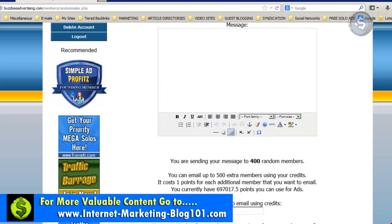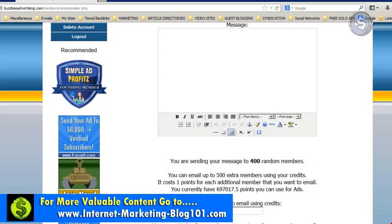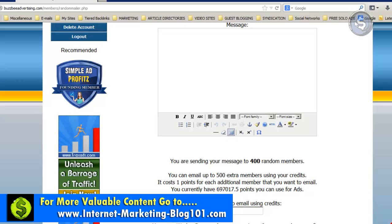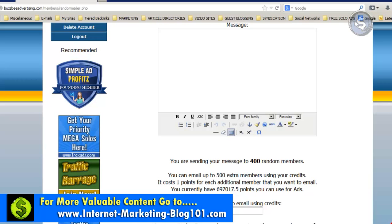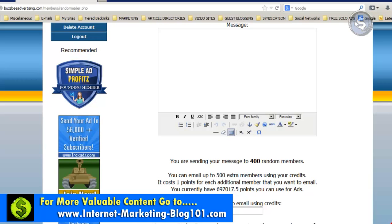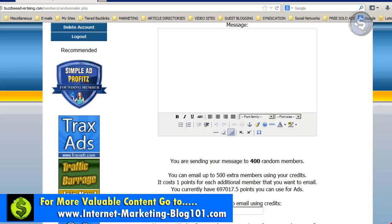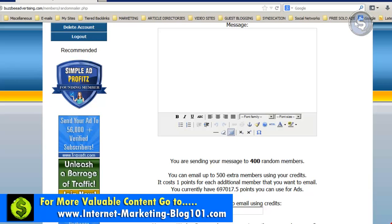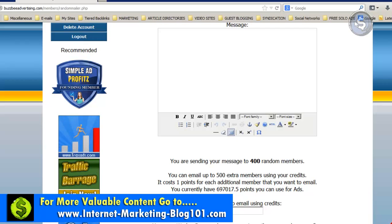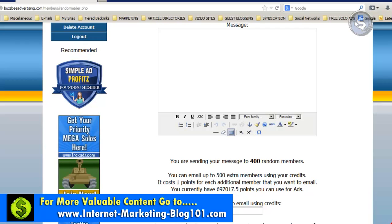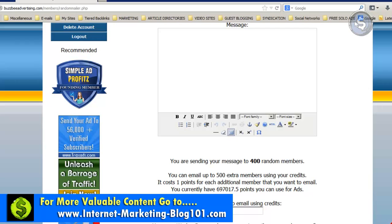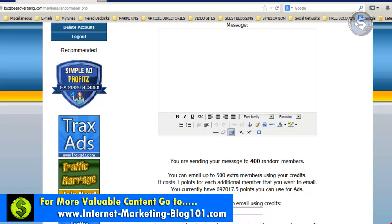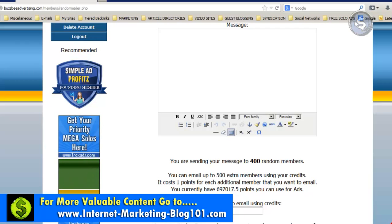It's basically rinse and repeat. I hope you've learned everything you need to know about getting results with free solo ads. Take massive action — give this at least three months, do it every week, work really hard on your copywriting skills for your email swipes, and work on the conversion of your capture pages. Let me know how it goes.